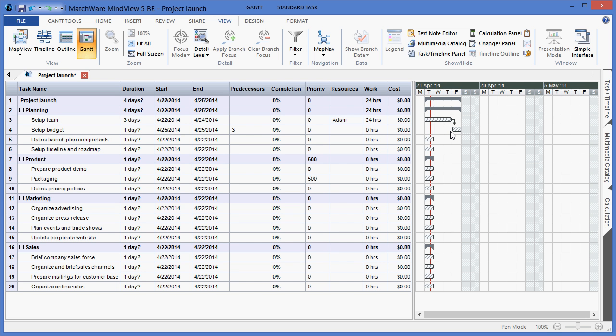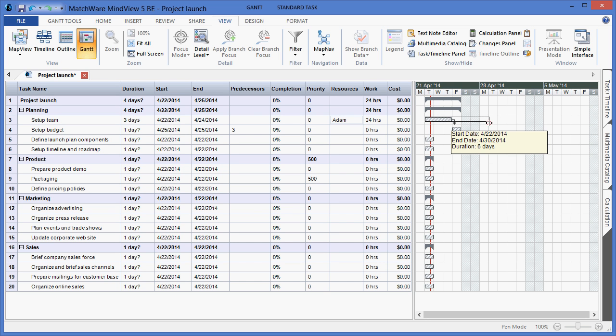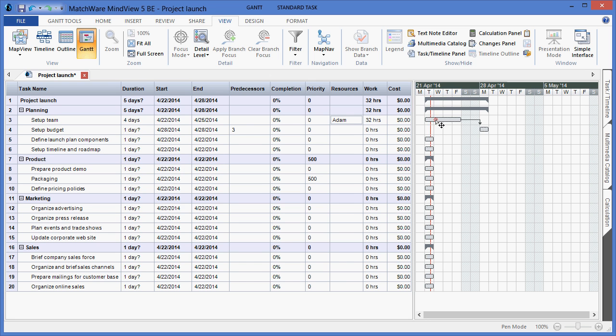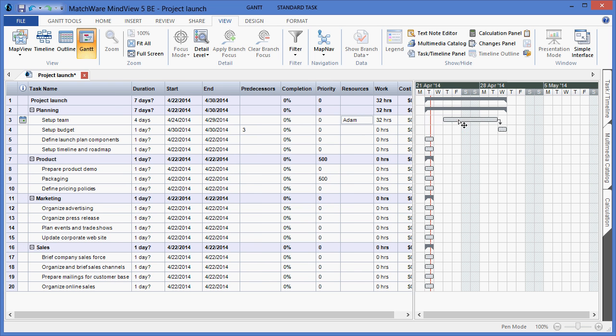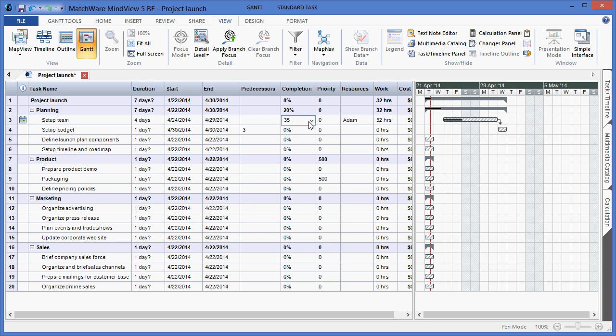I also have the ability to work directly in the duration bars. By left-clicking and dragging the duration bar to the right or to the left will extend or decrease durations. I can left-click the bar to alter start dates. And by hovering the left side of the duration bar, I can choose to increase or decrease completion levels. I can also choose to update completion levels by left-clicking in the completion field and utilizing the drop-down list.